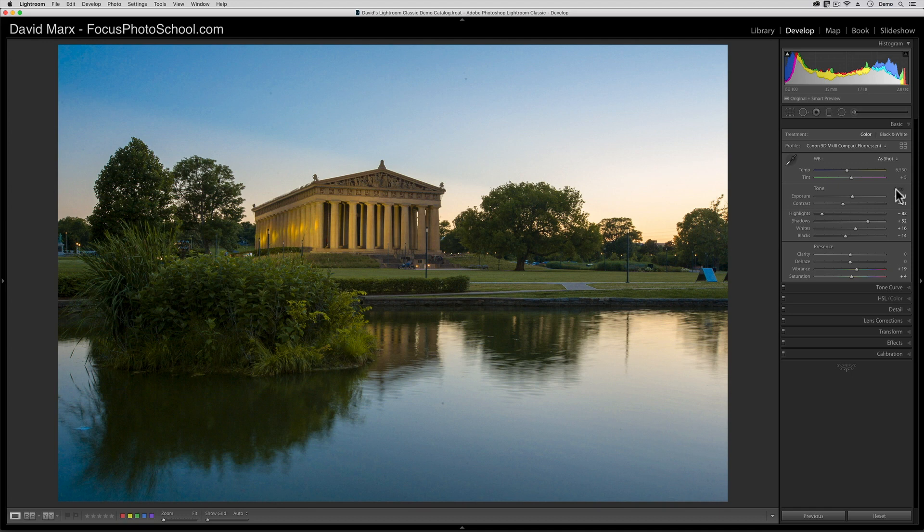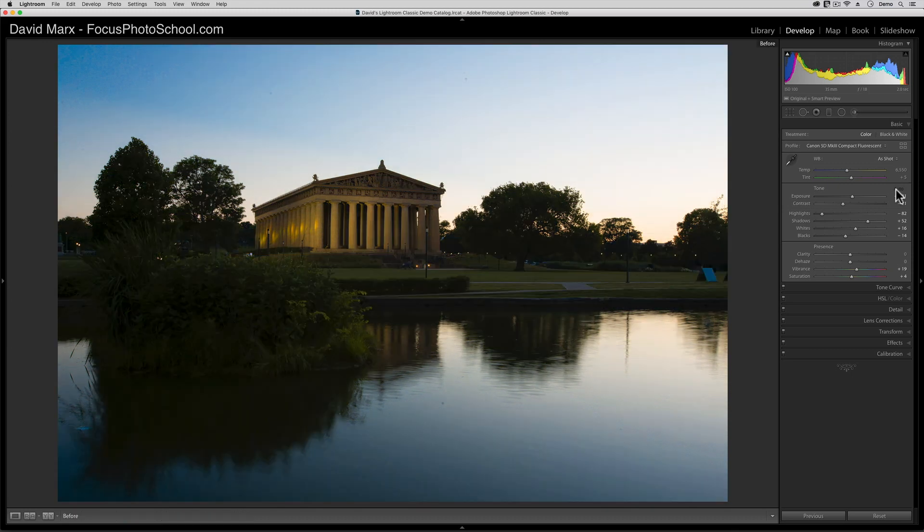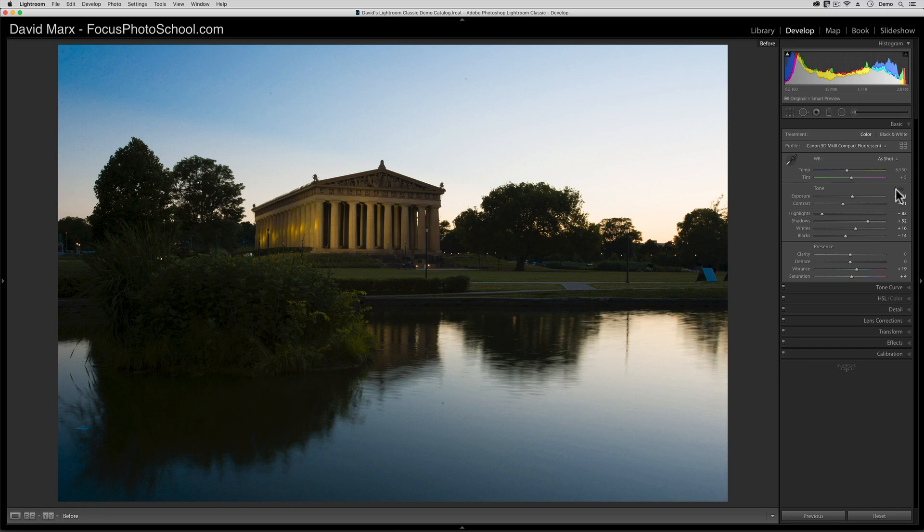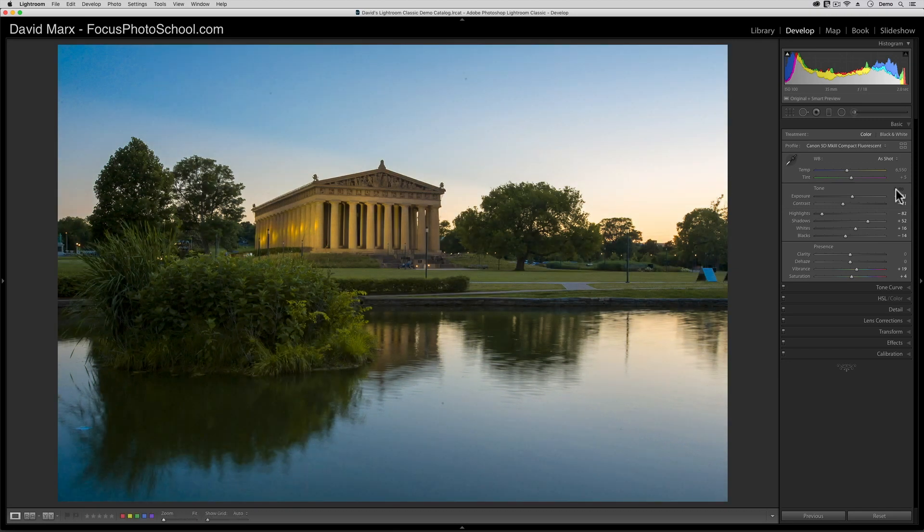When it works well, like it did here, the instant results of the auto button are pretty fantastic. I'm going to tap on the backslash key on my keyboard for a second so you can see a before and after view of this image without splitting the screen. That's the before. Before we'd messed with any of the sliders. This is after. That's pretty amazing.